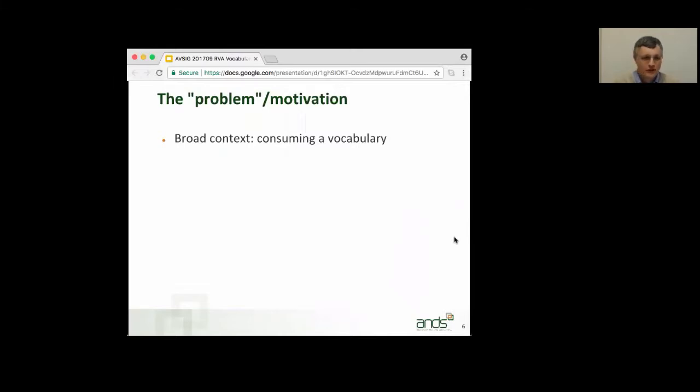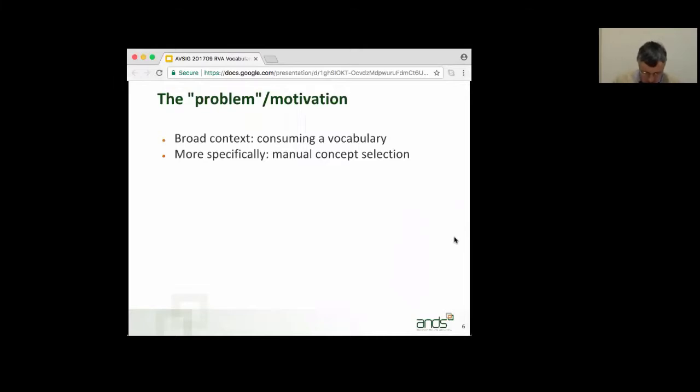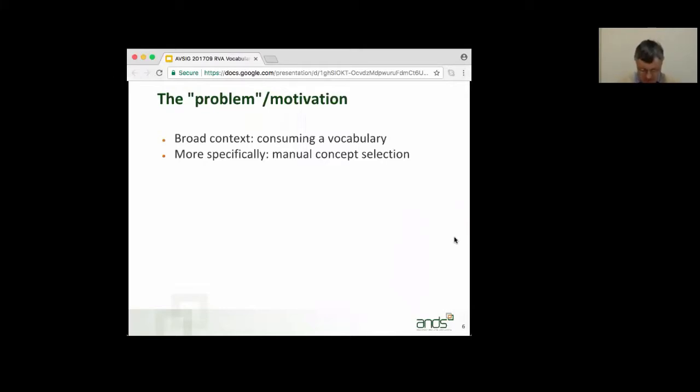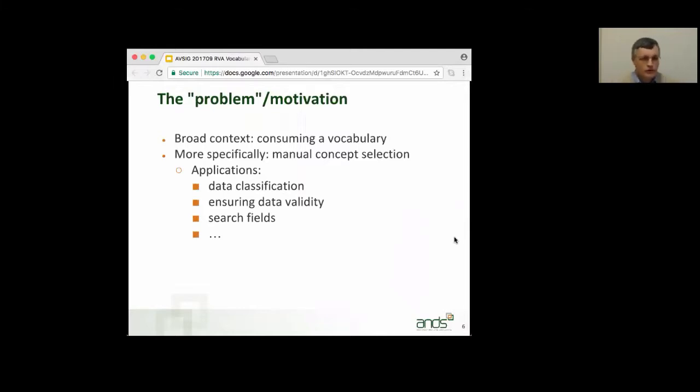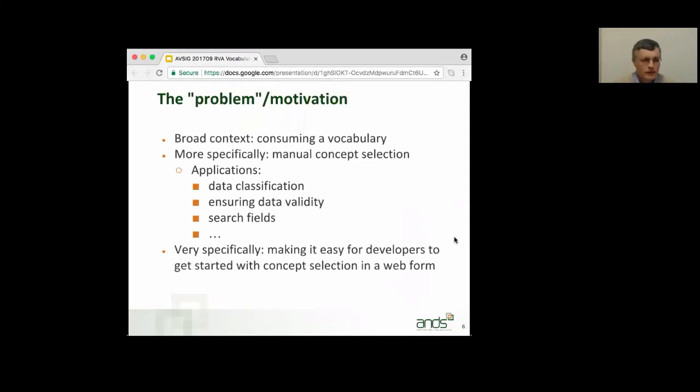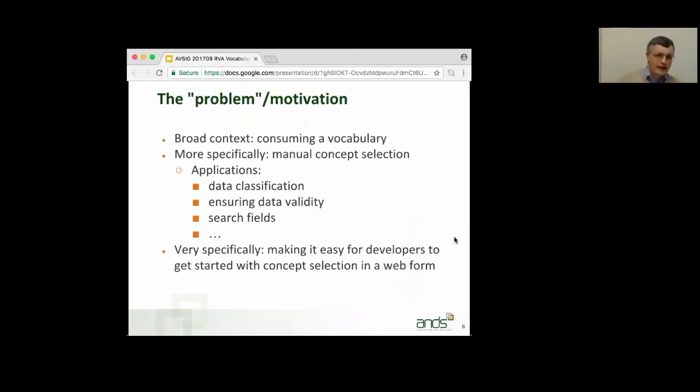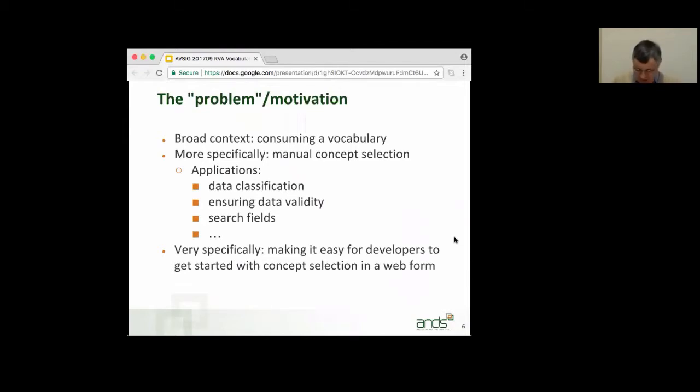Broad context consuming a vocabulary, more specifically, concept selection. So, the incorporation of a manual, that is, a human being selecting a concept, being able to do that within a service. Applications, I'm sure you can think of data classification, validation, data validation, use in search fields, et cetera. Very specifically, we want to make it easy for web developers to get started with concept selection incorporated in their own services web forms. And it is very much a get started, but there's a lot of flexibility for you to go further.